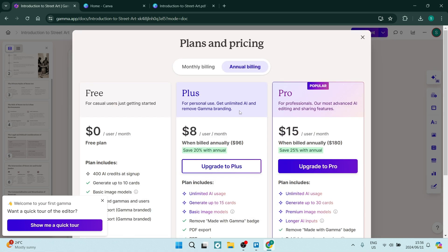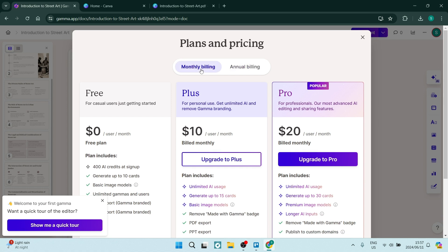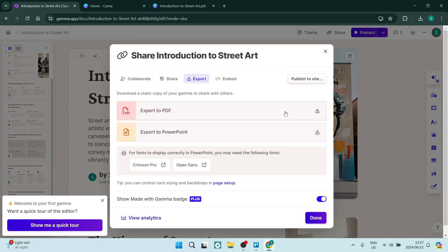you'll need to sign up for a plus or pro plan and it's a minimum of $8 if you're doing it annually and $10 if you're having your account billed monthly. So what we're going to do is export it as a PDF. This is the very first option over here.